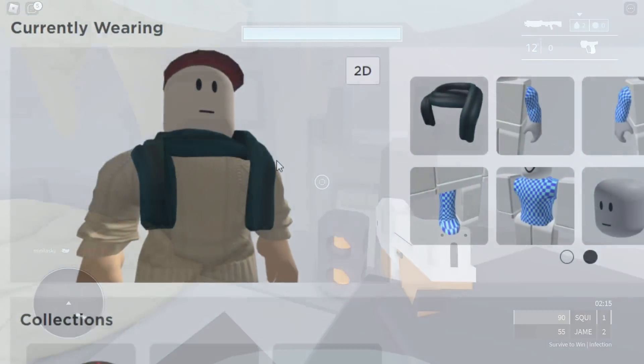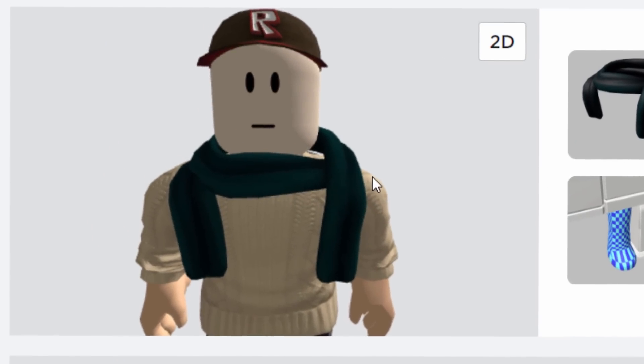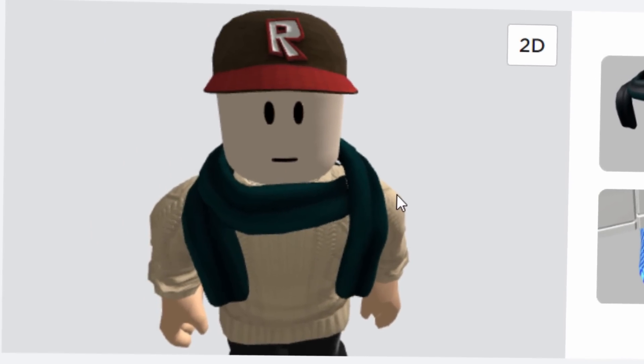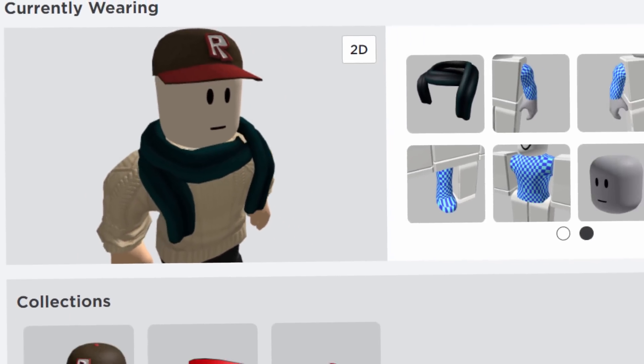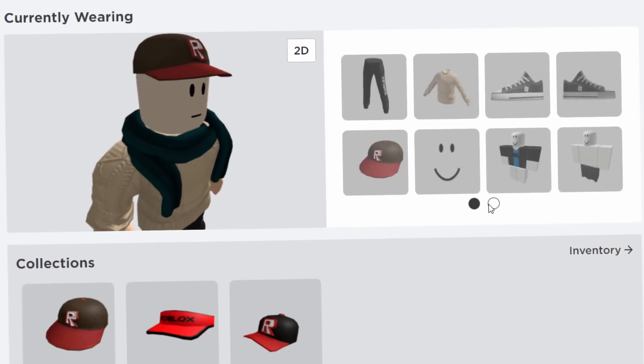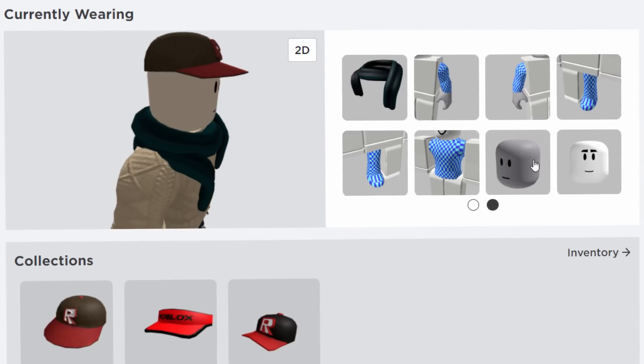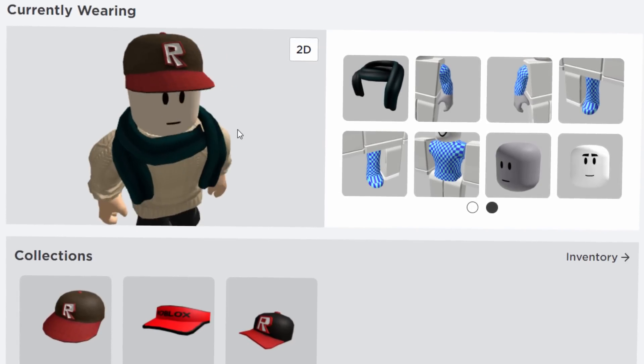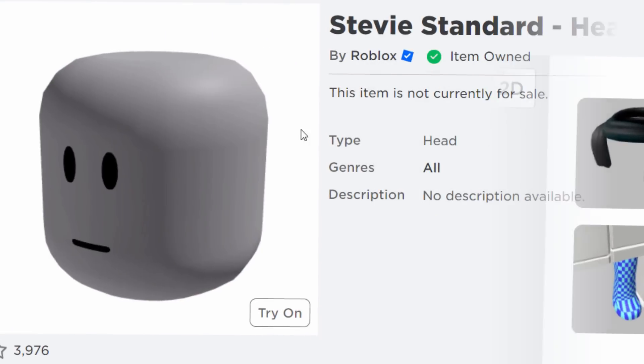I'm going to try this on my old account for today's video because apparently you don't even need voice chat to get this working. Literally, all you need is one of those dynamic heads. As you can see, I've got the Stevie standard one on my Roblox avatar. And yeah, I'm very curious to see how this works.